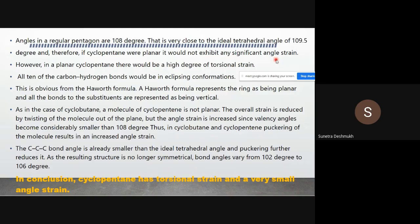This is why cyclopentane is classified as a common ring and is more stable than many other cyclic compounds. However, in a planar cyclopentane there would be a high degree of torsional strain — all 10 C–H bonds would be in an eclipsed conformation. The molecule reduces overall strain by twisting out of the plane, though this increases angle strain.